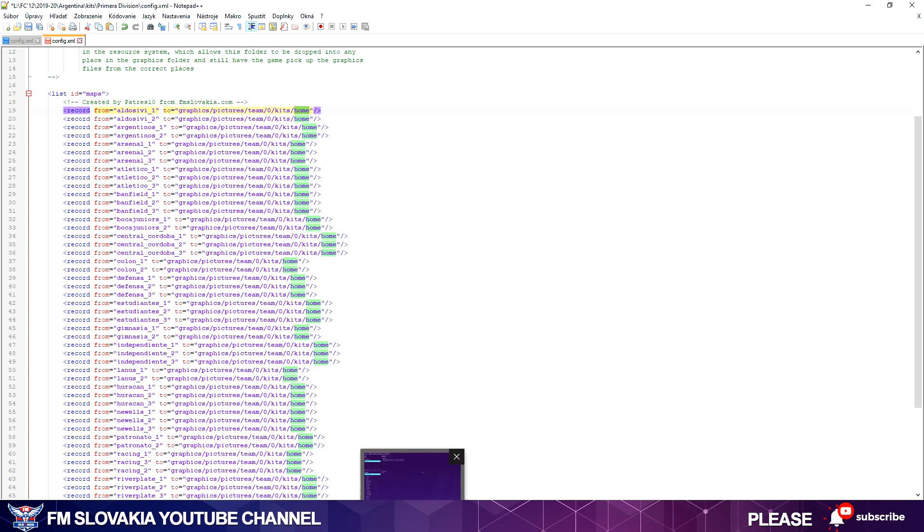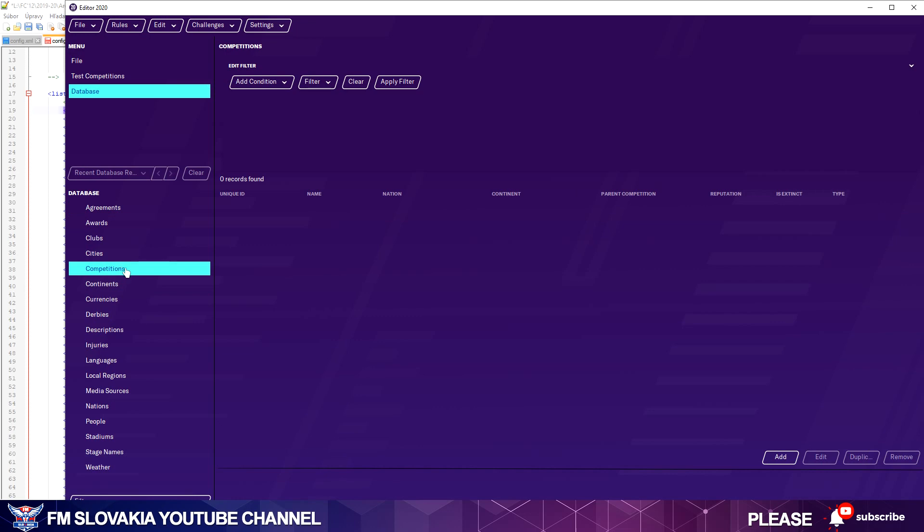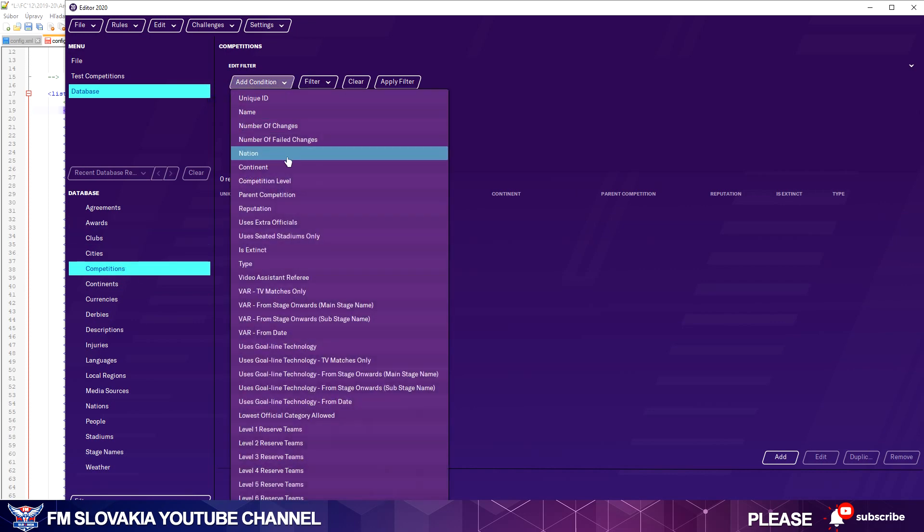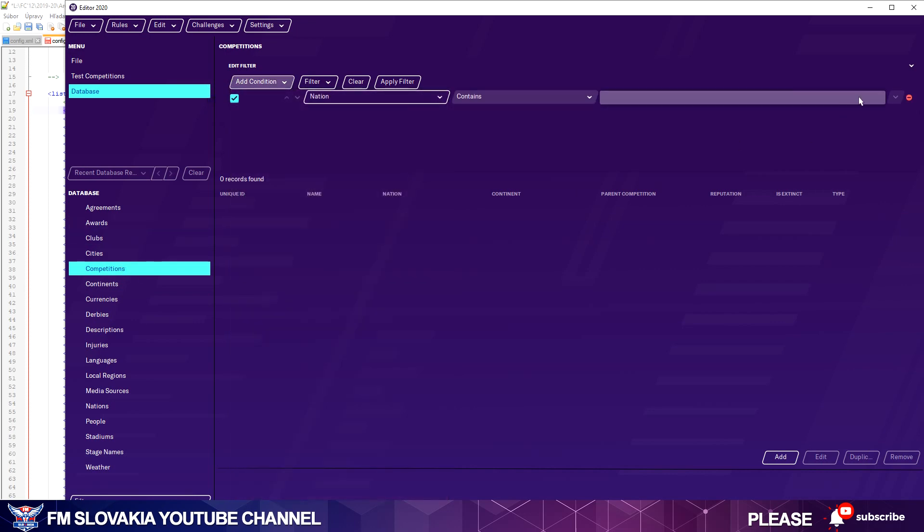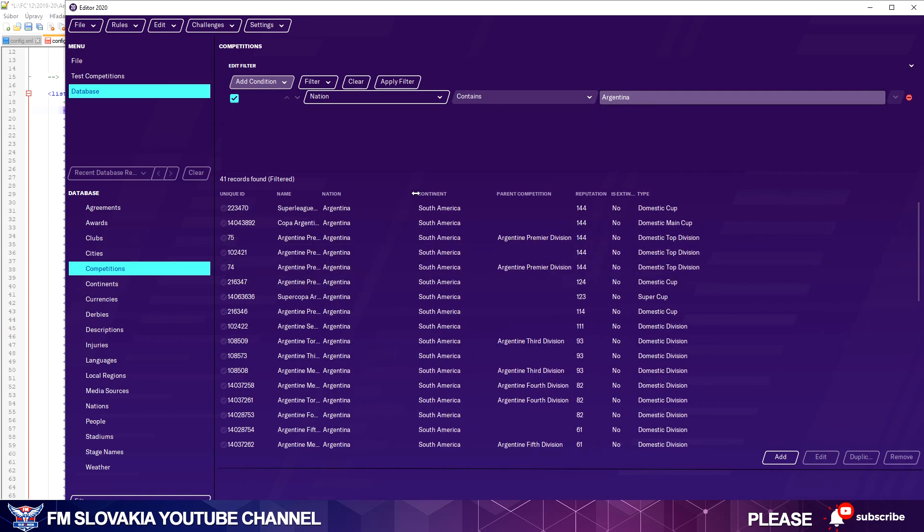And how do we do it? Normally we open the editor, FM Football Manager 2020 editor. It's the easiest and fastest way how to find unique IDs for the clubs or for anything else. You go to Competitions, add condition Nation. As we are looking for Argentina, I write Argentina and hit OK.